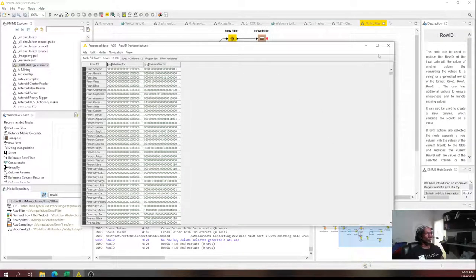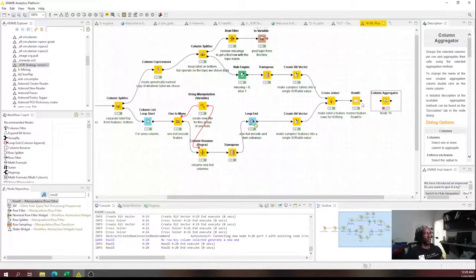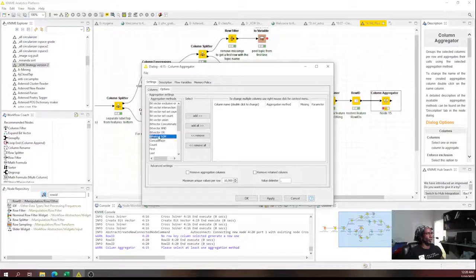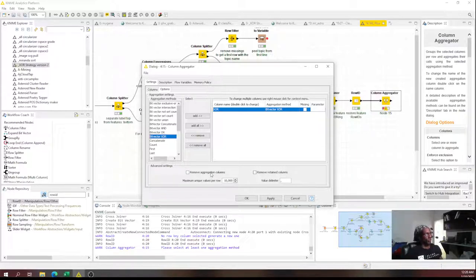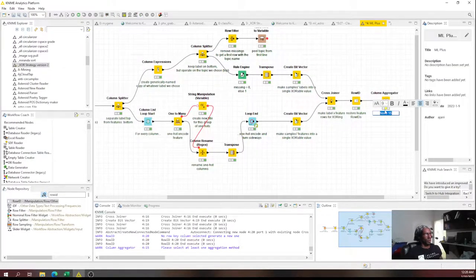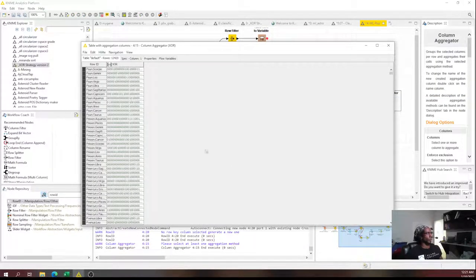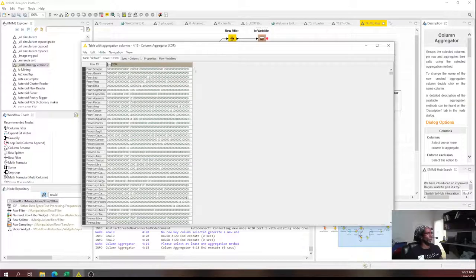Now let's do some XOR. Using a column aggregator, we'll aggregate the label vector and feature vector columns using 'bit vector XOR.' We don't need the aggregation columns — we're just doing an XOR. We XOR it. Now what?